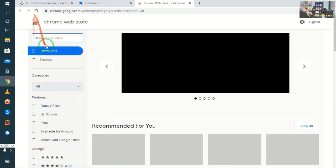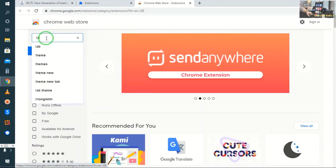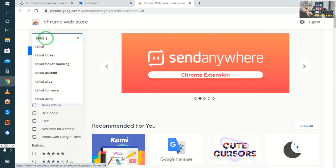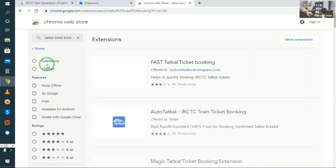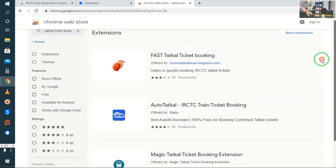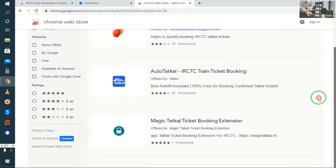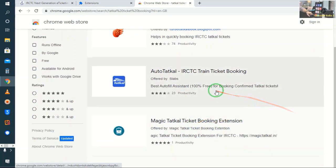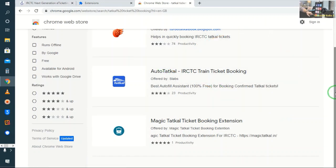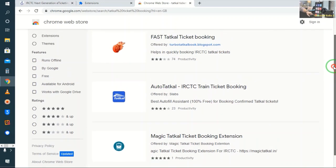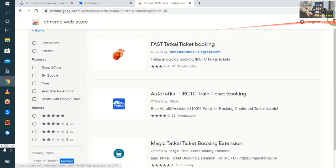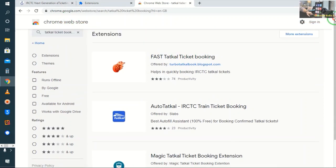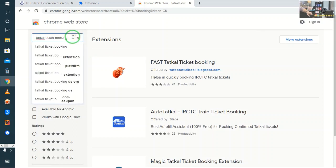And here we will simply search for Tatkal ticket booking. We will click and then we will see many options here. Here is Magic Tatkal Ticket. We will change extension to this extension, just Tatkal ticket.